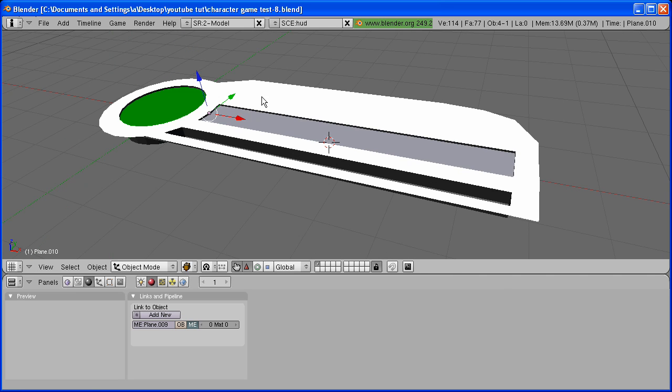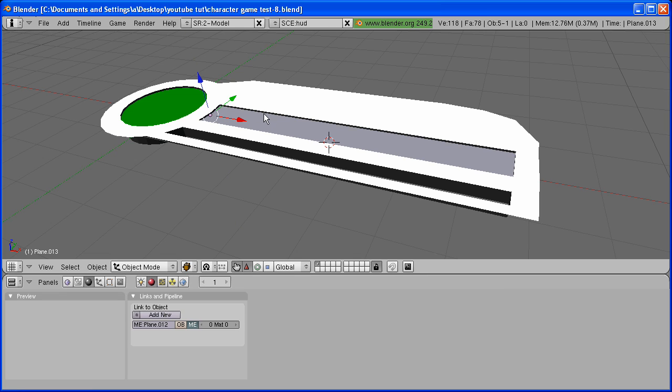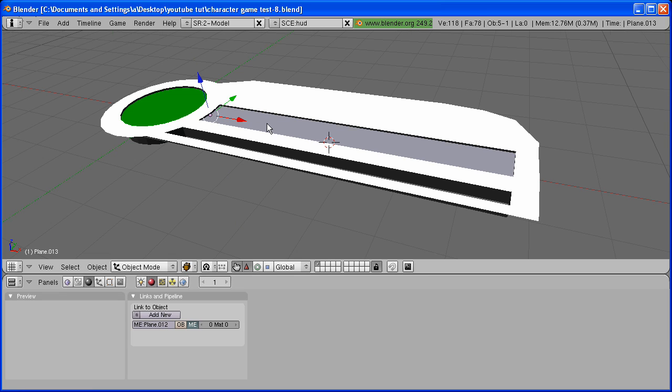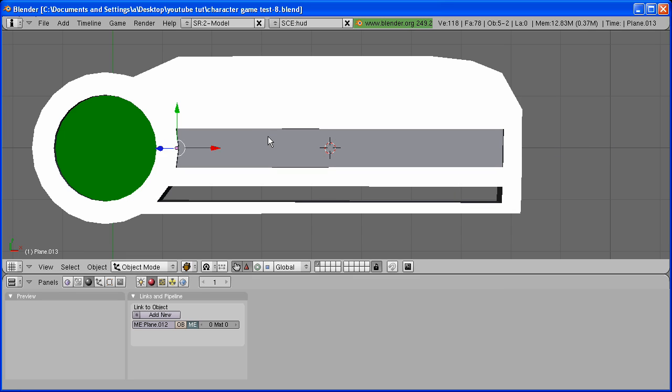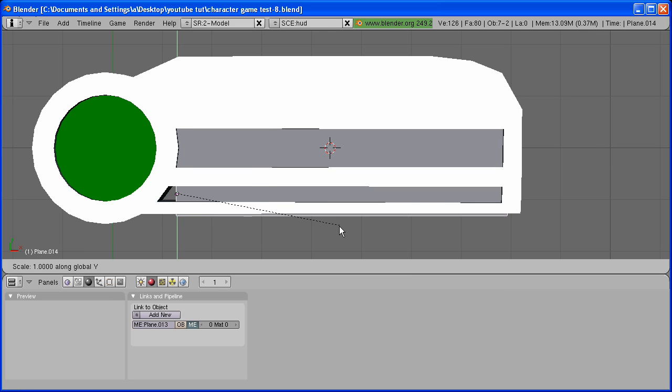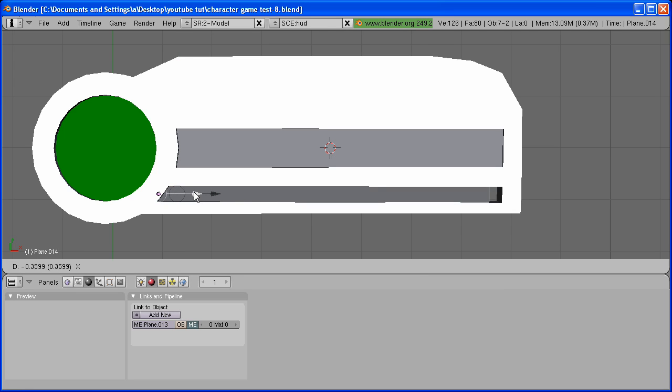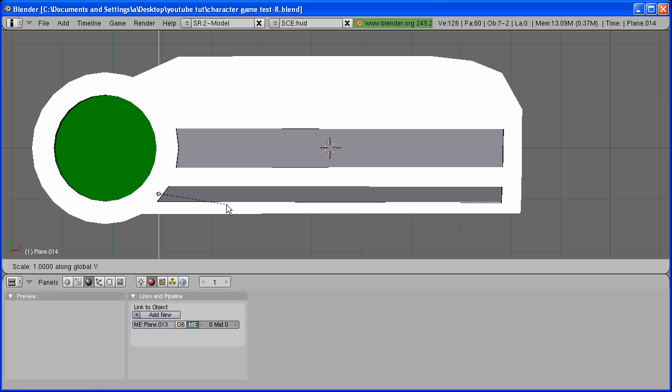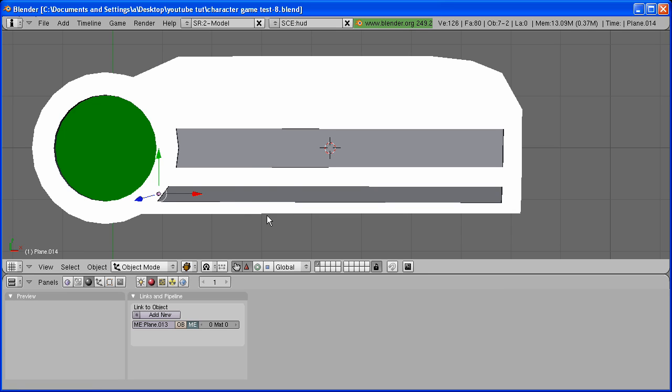Shift-D. Do the same thing. Bring it right under. Now, select both of the planes, both of these. Shift-D and bring them to right here and scale them down.